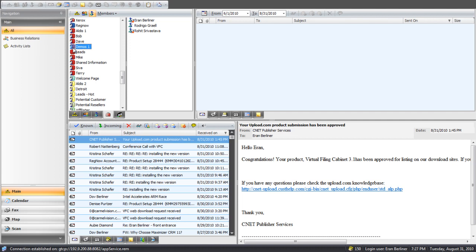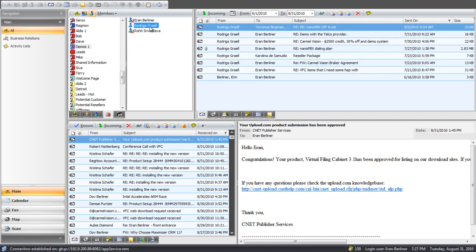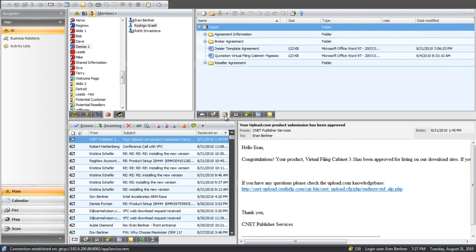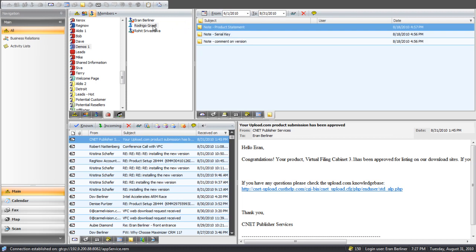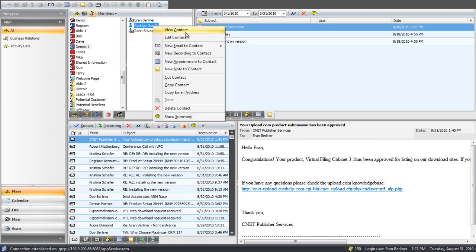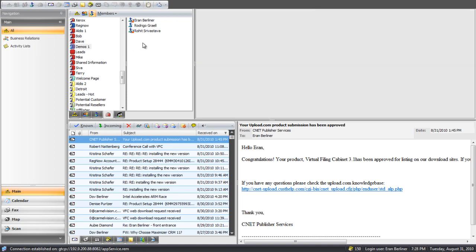He doesn't have the face icon because he's not the job owner. If he clicks on the shared contact, he can see all the emails, all the documents, all the voice recordings, telephone calls, calendar events, and notes that are specific to that entity but are now being shared. Rohit can view the contact information, edit the contact, send an email, make a recording, make an appointment, and make a note — and these things are all shared. It's a very quick and efficient way of sharing.